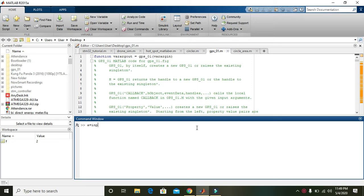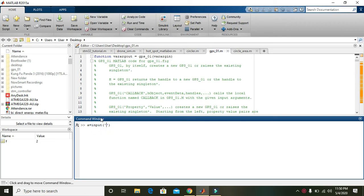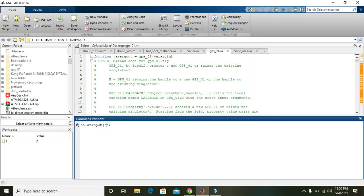Then write input. So input is actually a predefined function within MATLAB which will just take your input and then it will store inside the 'a', that is the variable. And here in these brackets you can write...